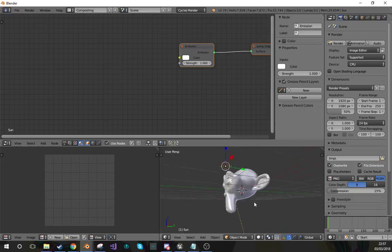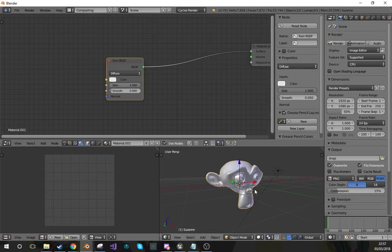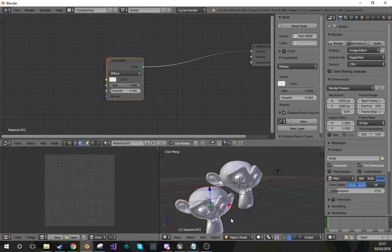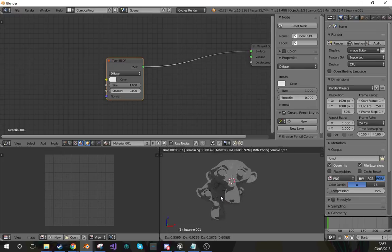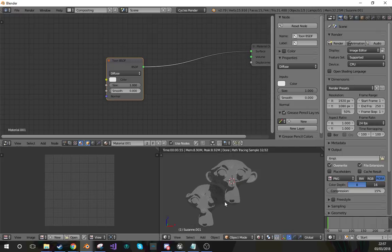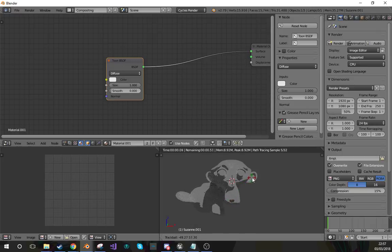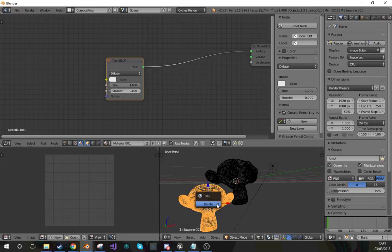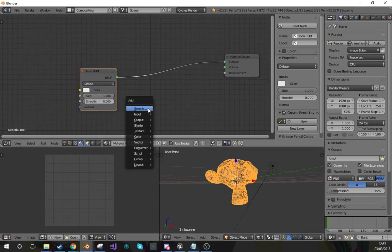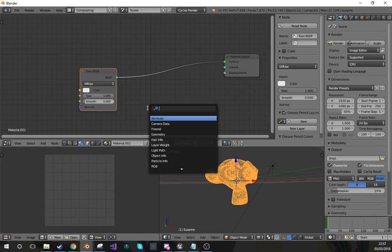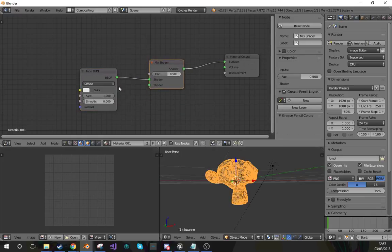This toon shader also has the effect of having shadows being able to be cast upon it. Not all toon shaders will have that in this tutorial, but this particular method will. So let's continue improving this with a mix shader.